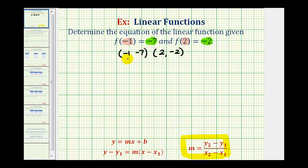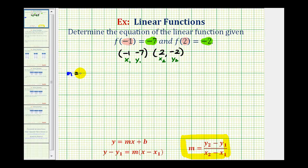So this will be x sub 1 and y sub 1, and this will be x sub 2 and y sub 2. The slope of our line will be y sub 2 minus y sub 1 divided by x sub 2 minus x sub 1.